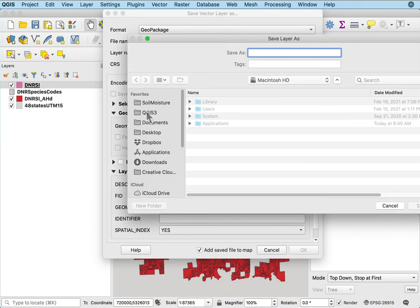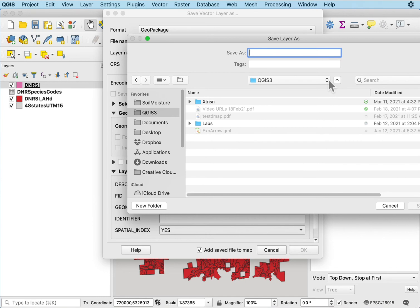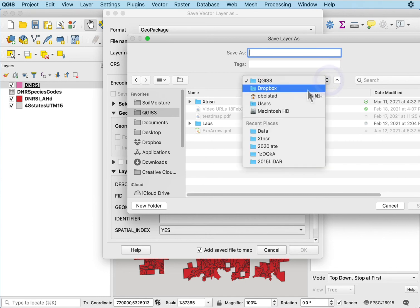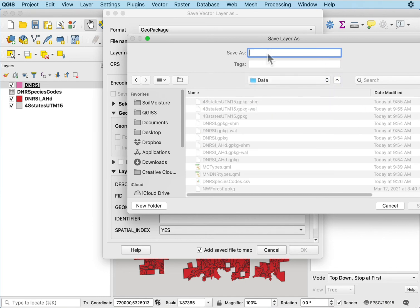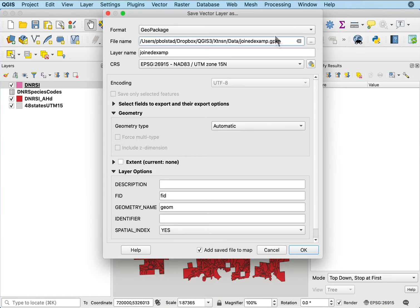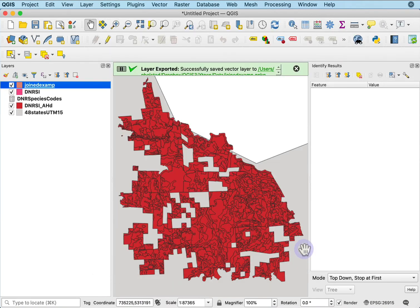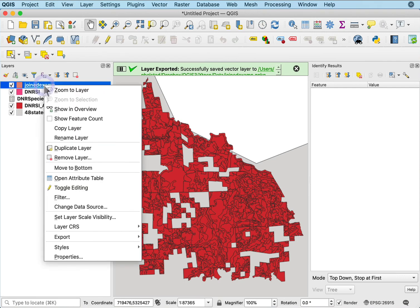Here I'm going to give it where all my other data are stored. I'll call this joined examp. I say okay, it adds that joined examp.